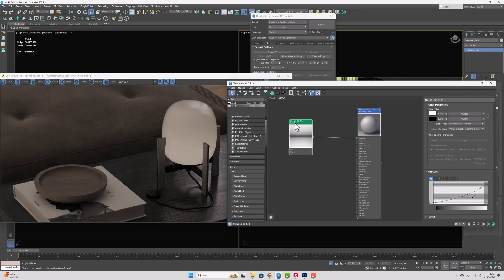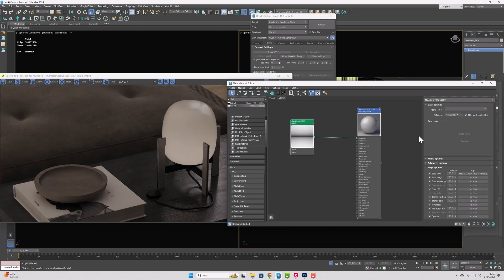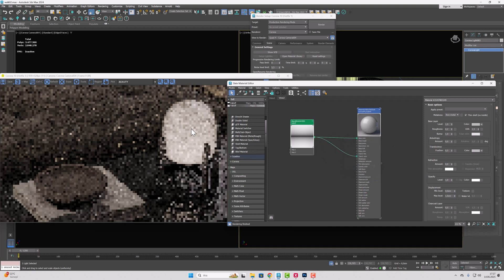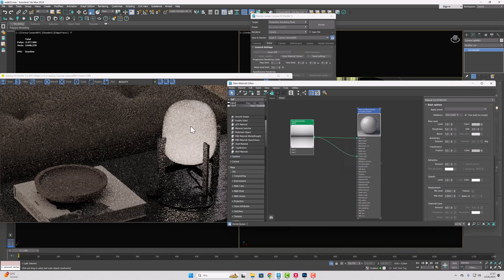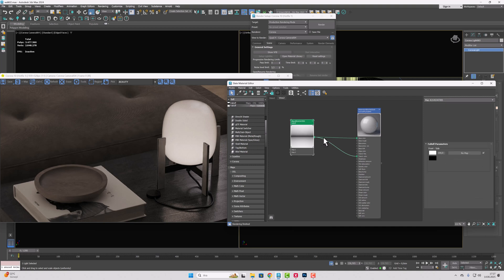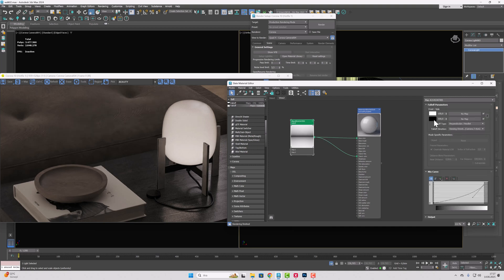Now I'm also going to connect this falloff to the translucency. This is an important detail as well. This way the inner part will receive more light because the inside is white. Of course, if you want, you can shift the black value here a bit more towards brown, but in my scenario this is perfectly sufficient.